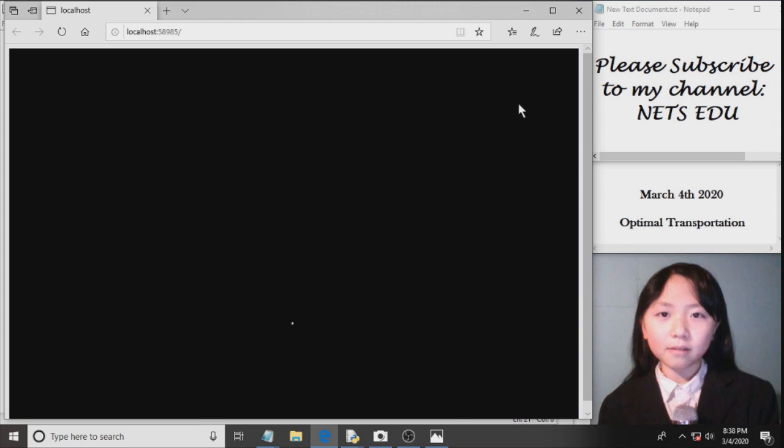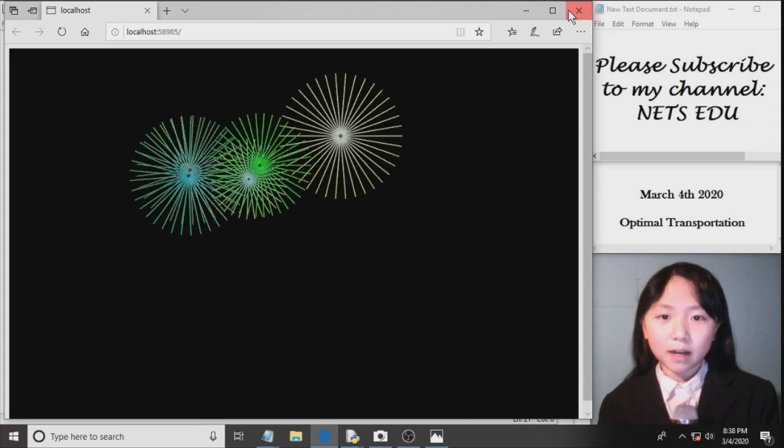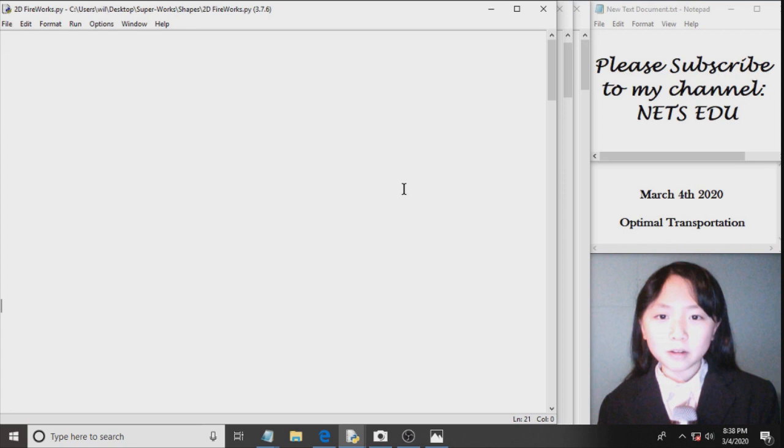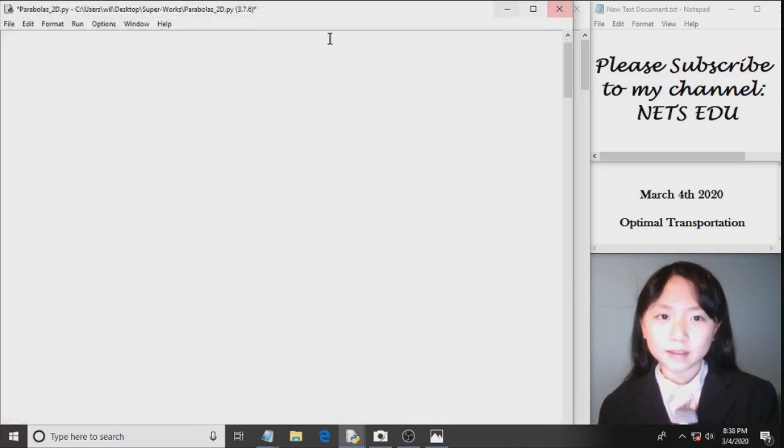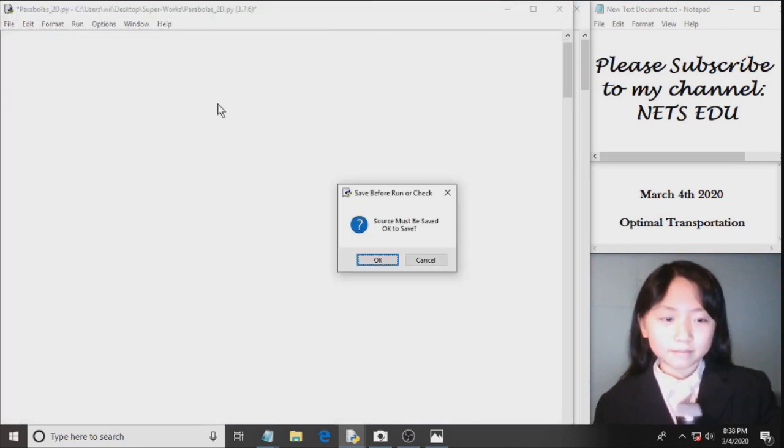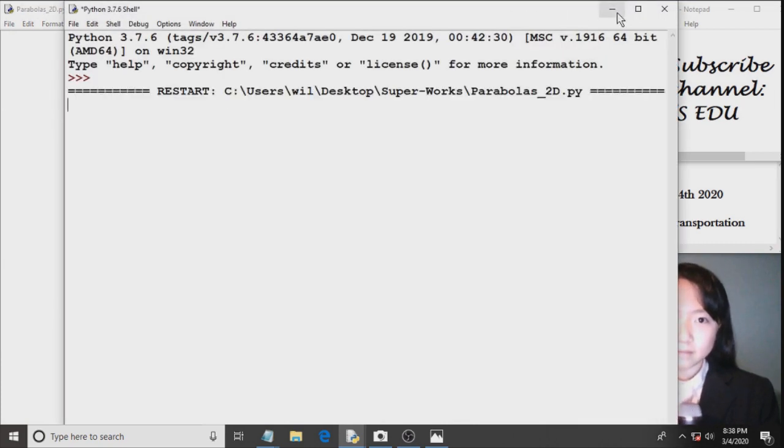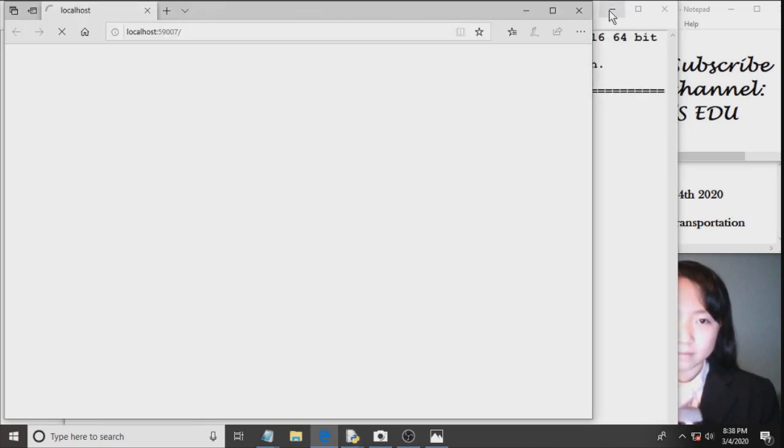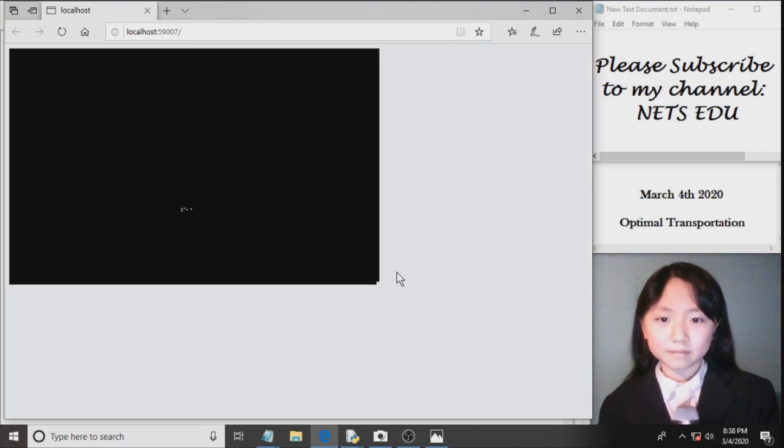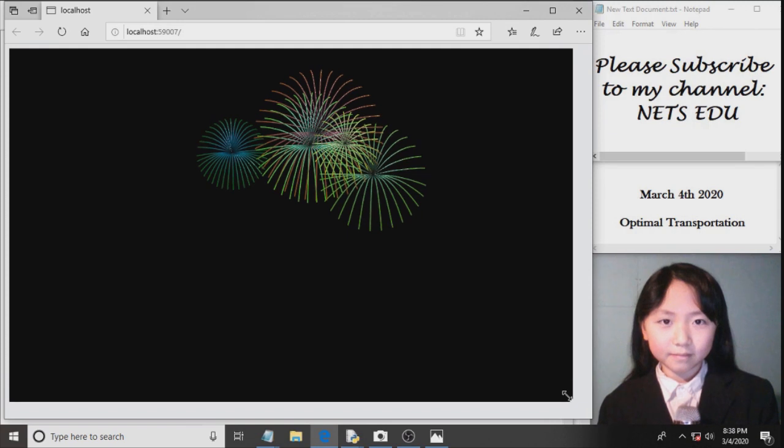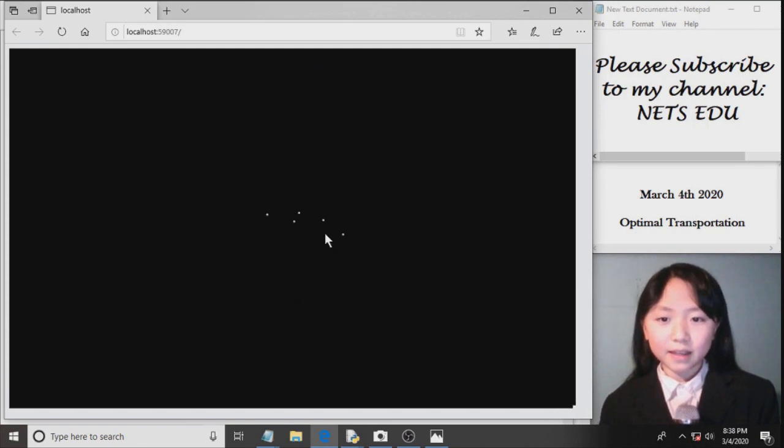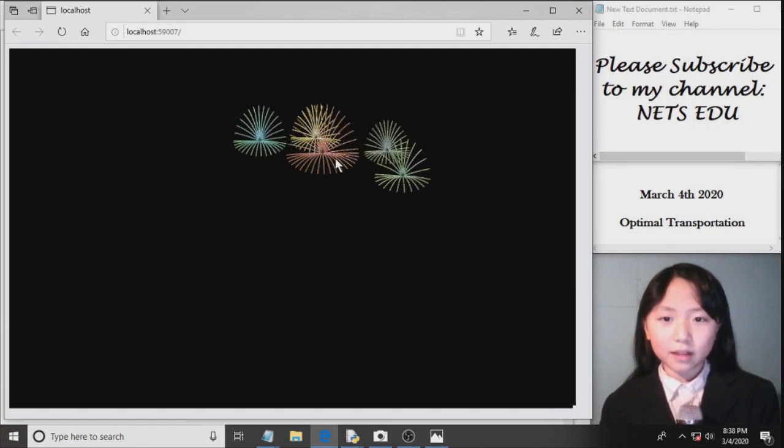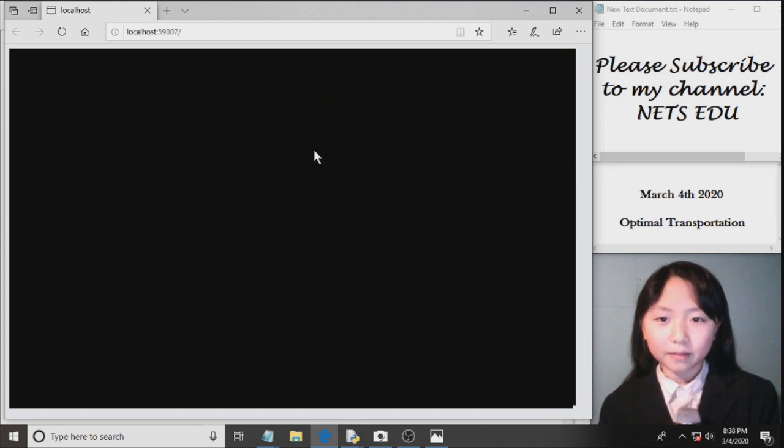Now, let's have a look at my other program where the 2D fireworks are a bit more realistic. Here you can see the lines come out in the shape of a parabola.